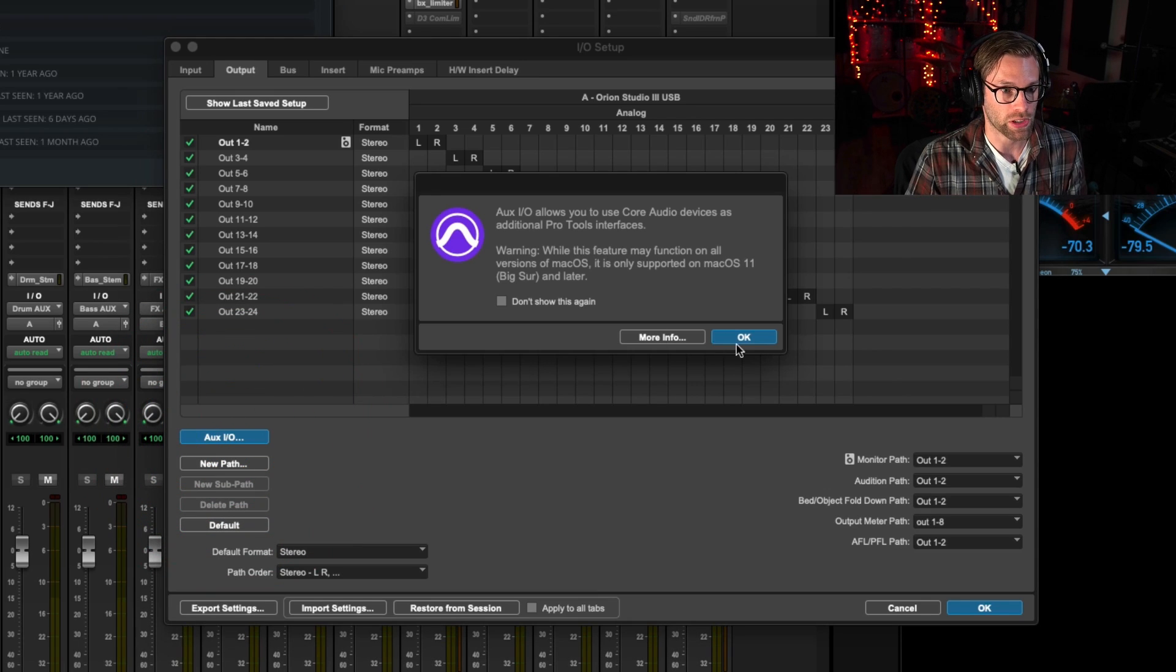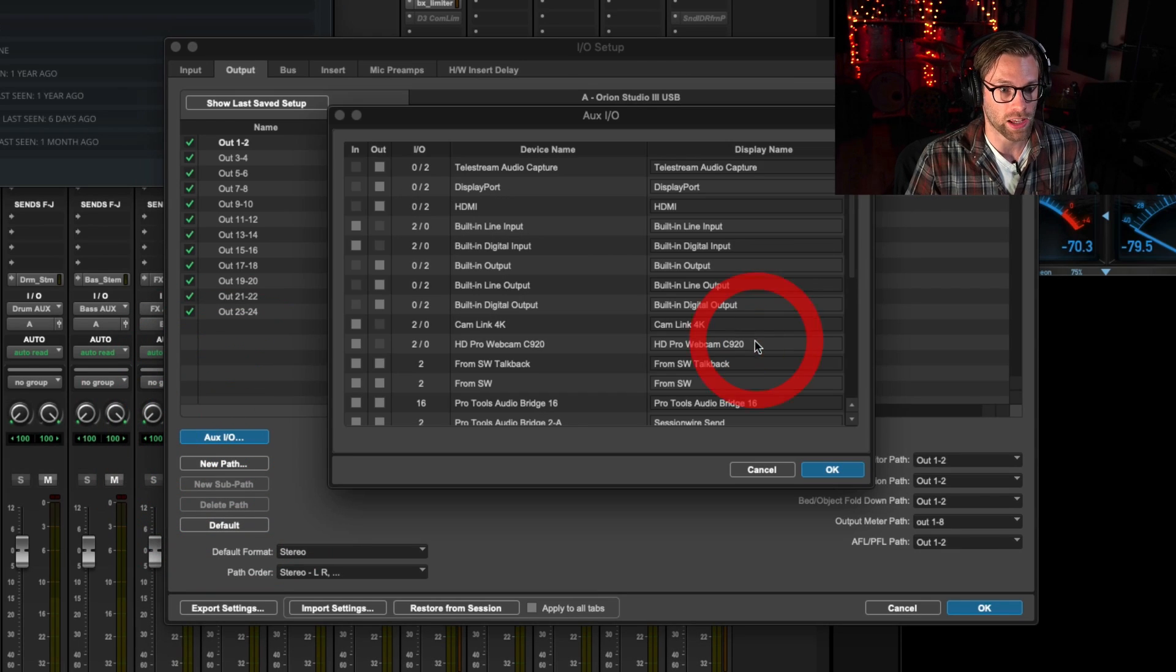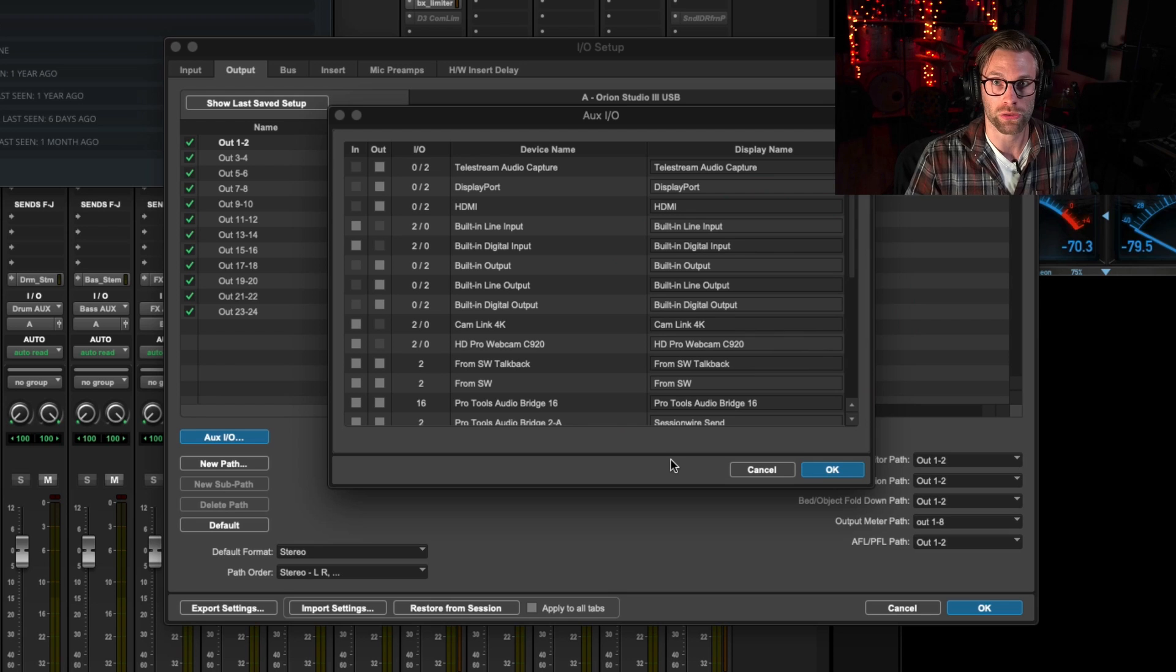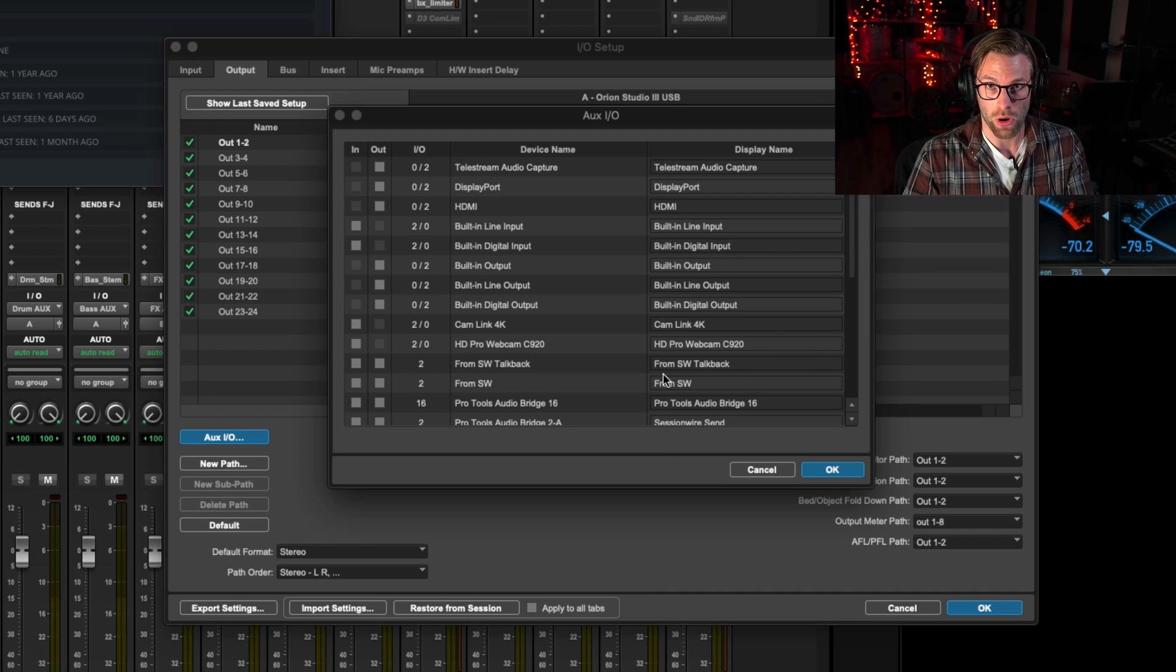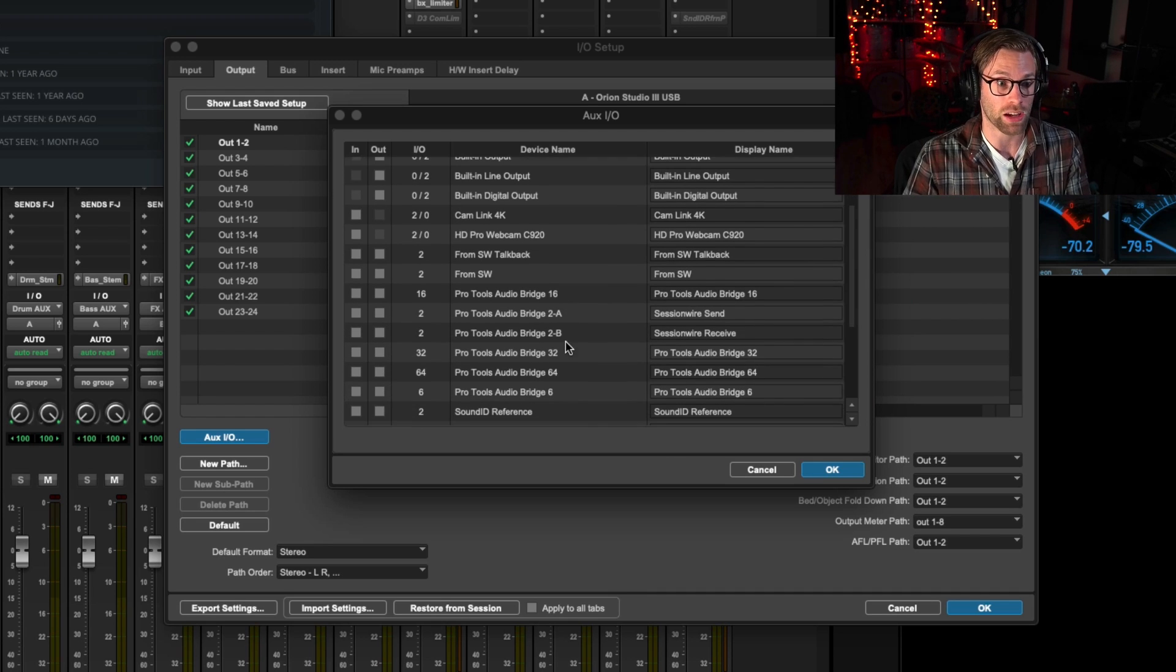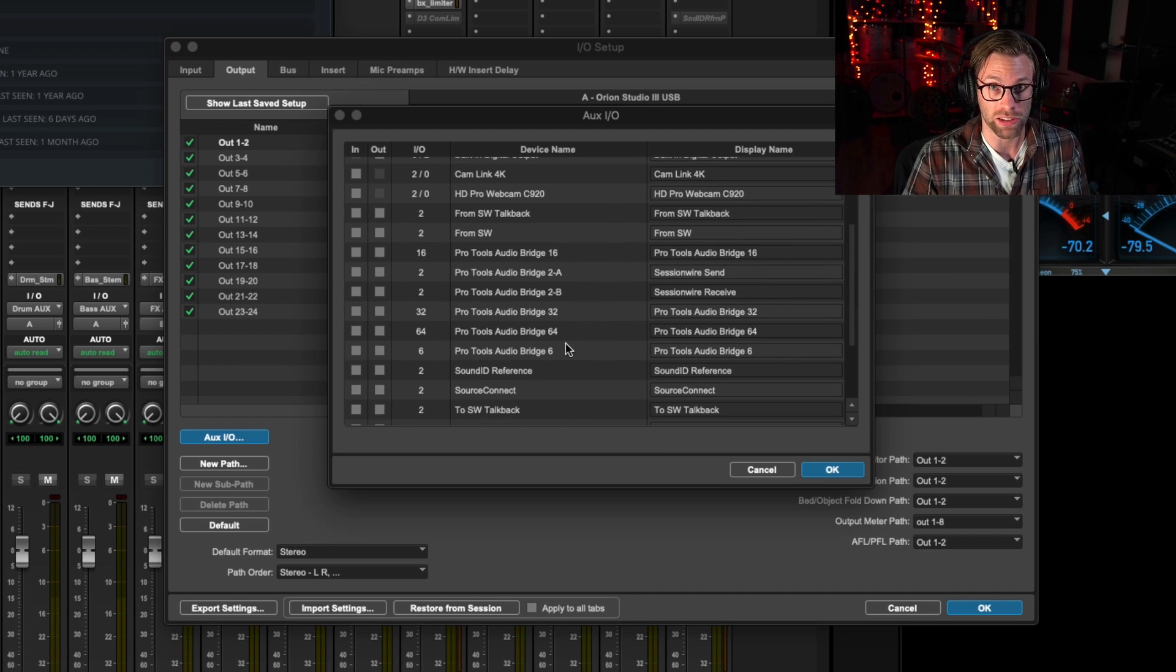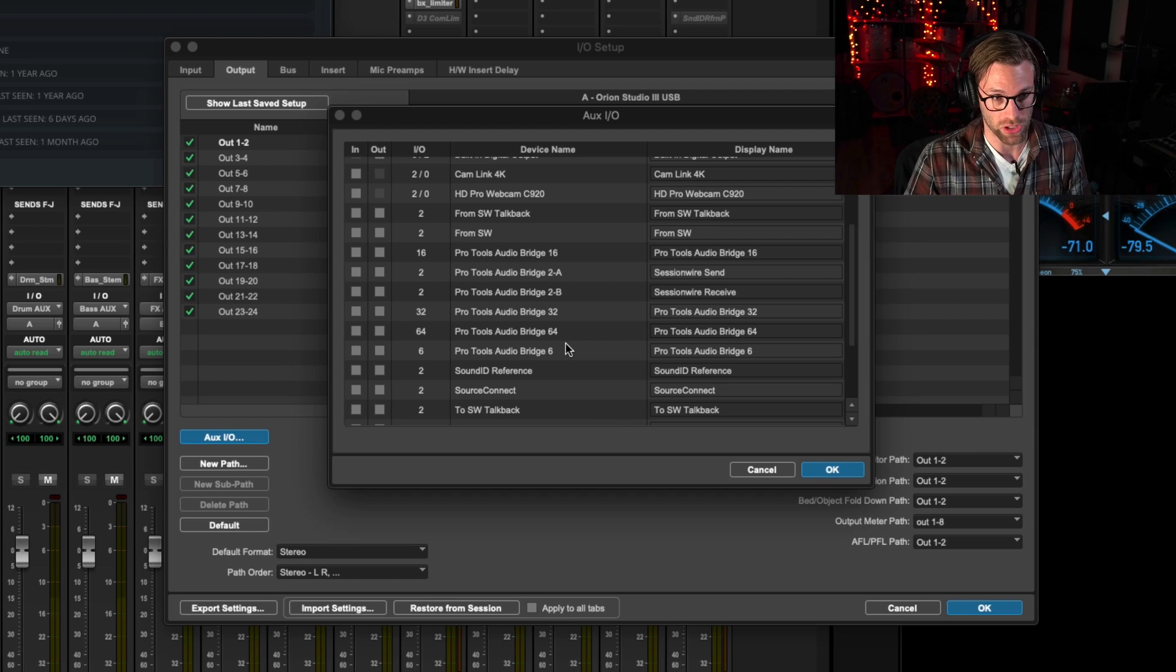We're presented with a warning that says this only works from Big Sur on up. However, I'm using this with Mojave. It's just unofficially supported.